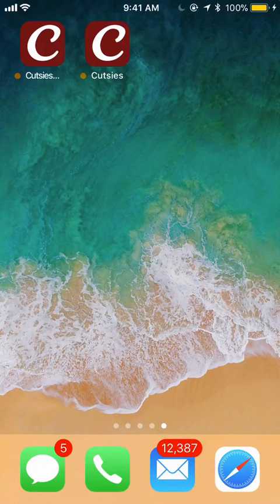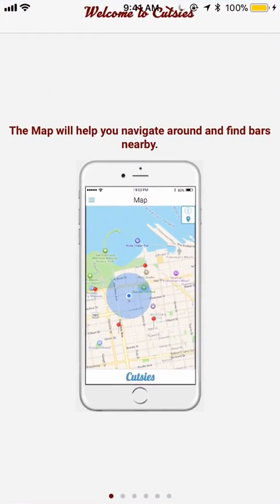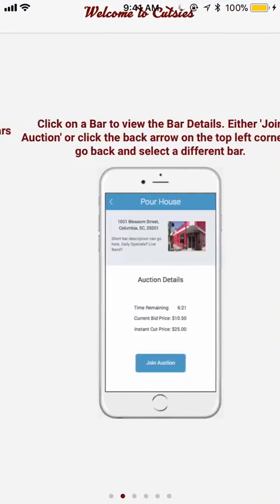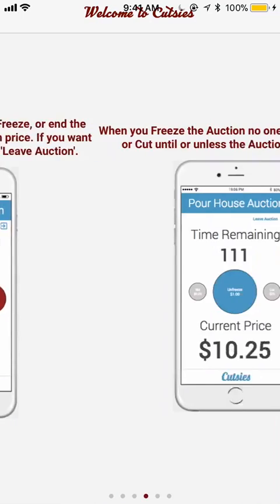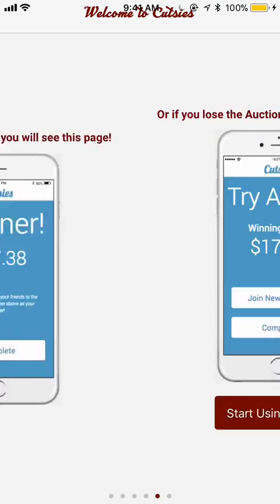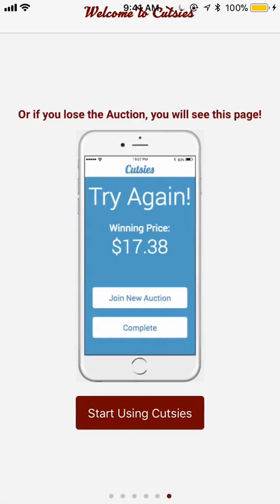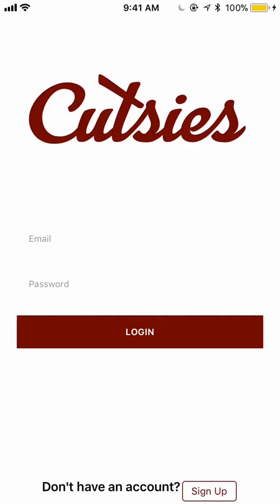Welcome to Cutsies, the ultimate way to cut the line. When you first launch the app, you will see a short tutorial. You can swipe through this. When you complete the tutorial, you can click Start Using Cutsies.